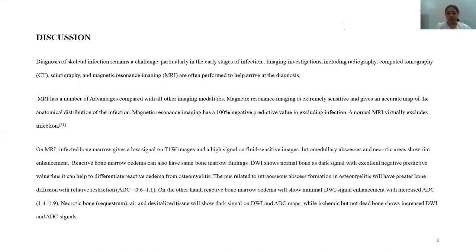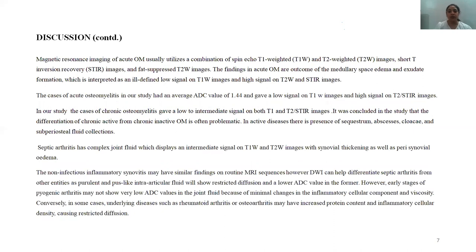Pus related to intramedullary abscess formation and osteomyelitis will show greater diffusion restriction with ADC values corresponding to 0.6 to 1.1 mm². Reactive bone marrow edema will show mild DWI signal enhancement with increased ADC value. Necrotic bone, sequestrum, air, and devitalized tissue will not show diffusion restriction and corresponding ADC values will be high, while ischemic but not dead bone will show increased DWI signal and lower ADC value. This helps differentiate active infection, necrotic bone, and ischemic bone.